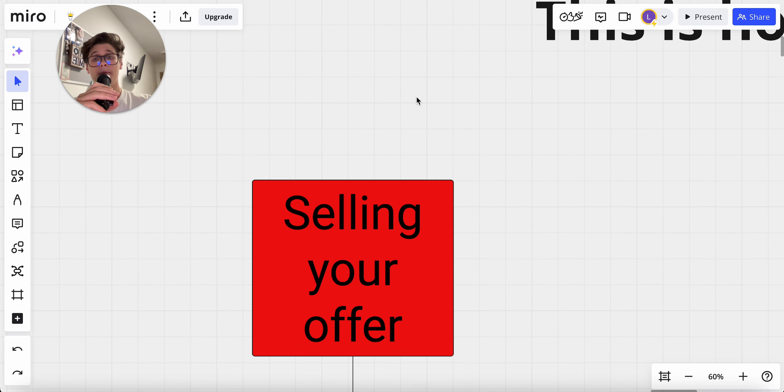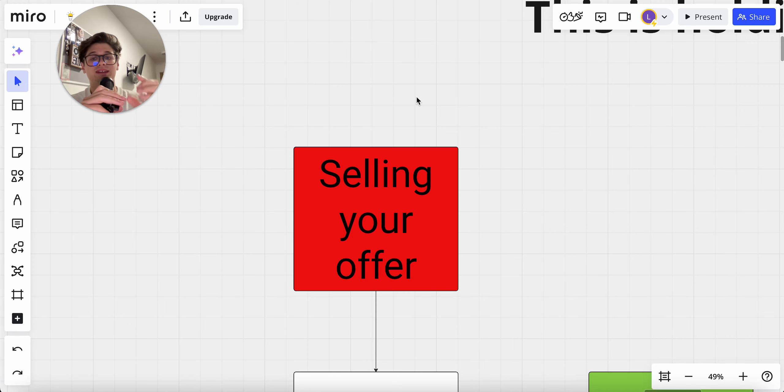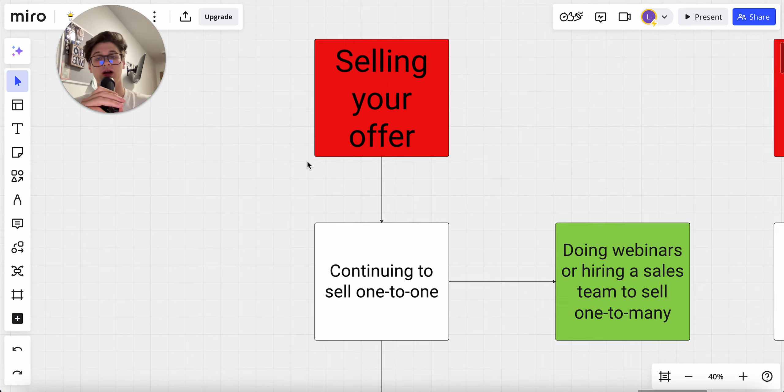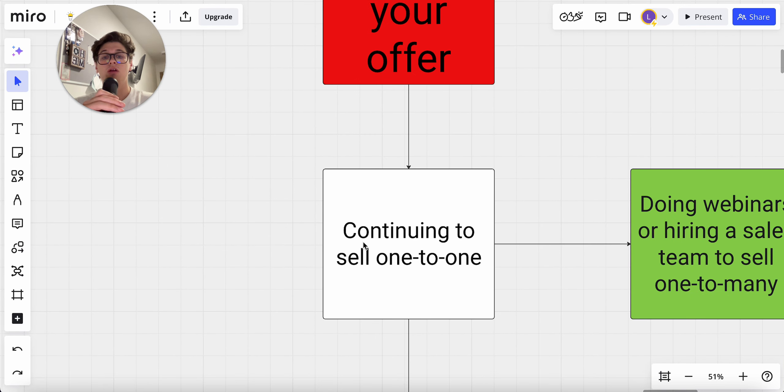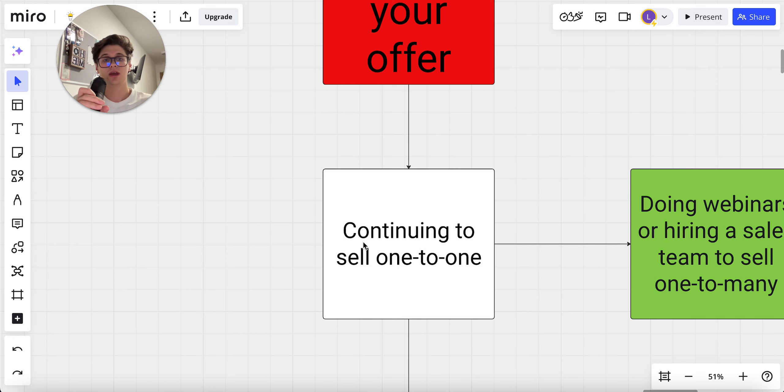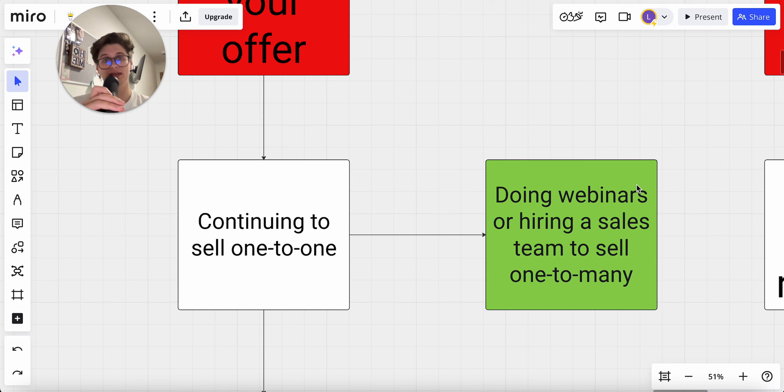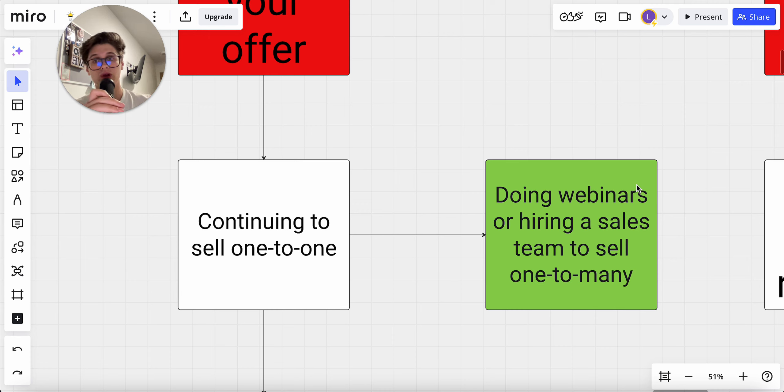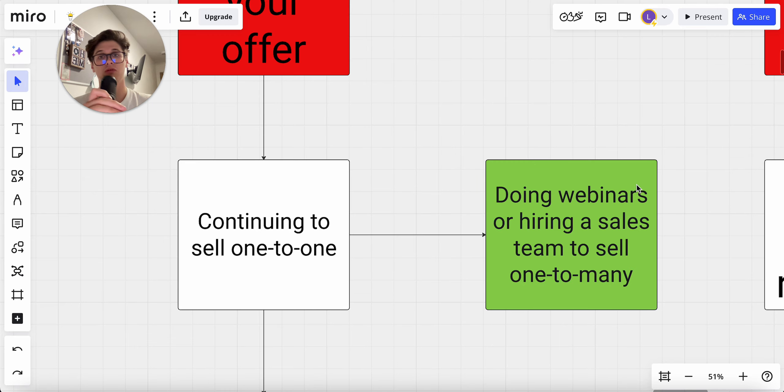The first most important thing that I see a lot of coaching business owners mess up is selling their offer. This is the first thing that holds them back because they continue to sell one-to-one. That is what makes you stuck in that loophole of being at that 10 to 30K a month mark because you continue taking the sales calls. Instead, what you can do is do webinars or hire a sales team to sell one-to-many. The moment when your coaching business will scale is when it doesn't rely on you to convert traffic. This is what you need to do to get out of that 10 to 30K loophole.